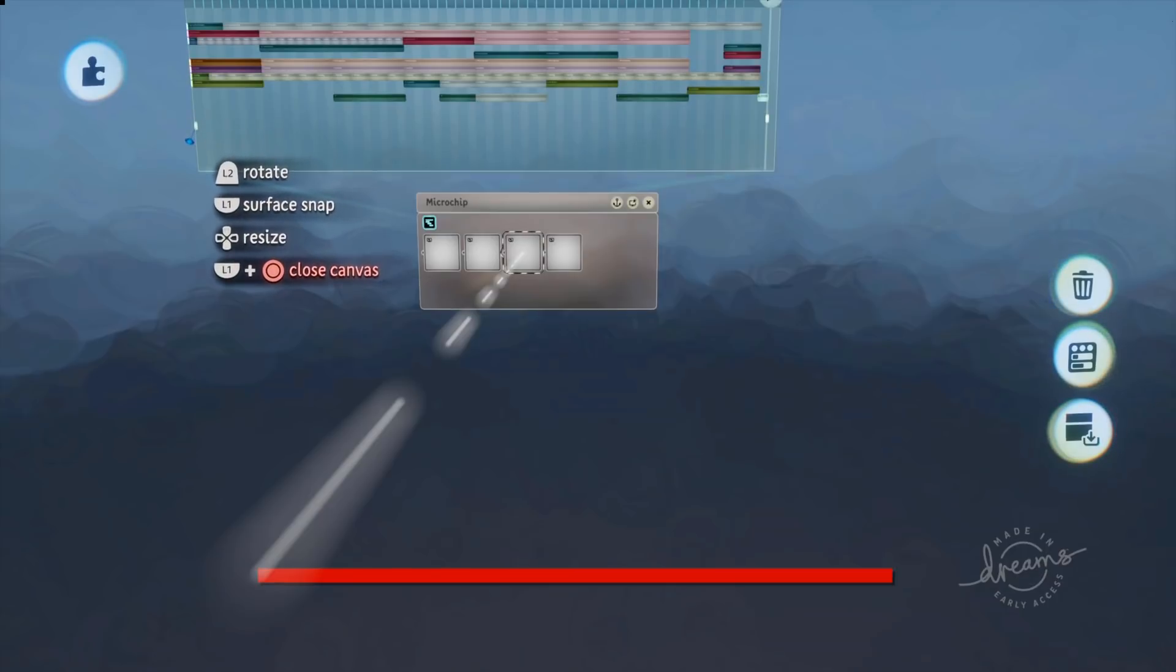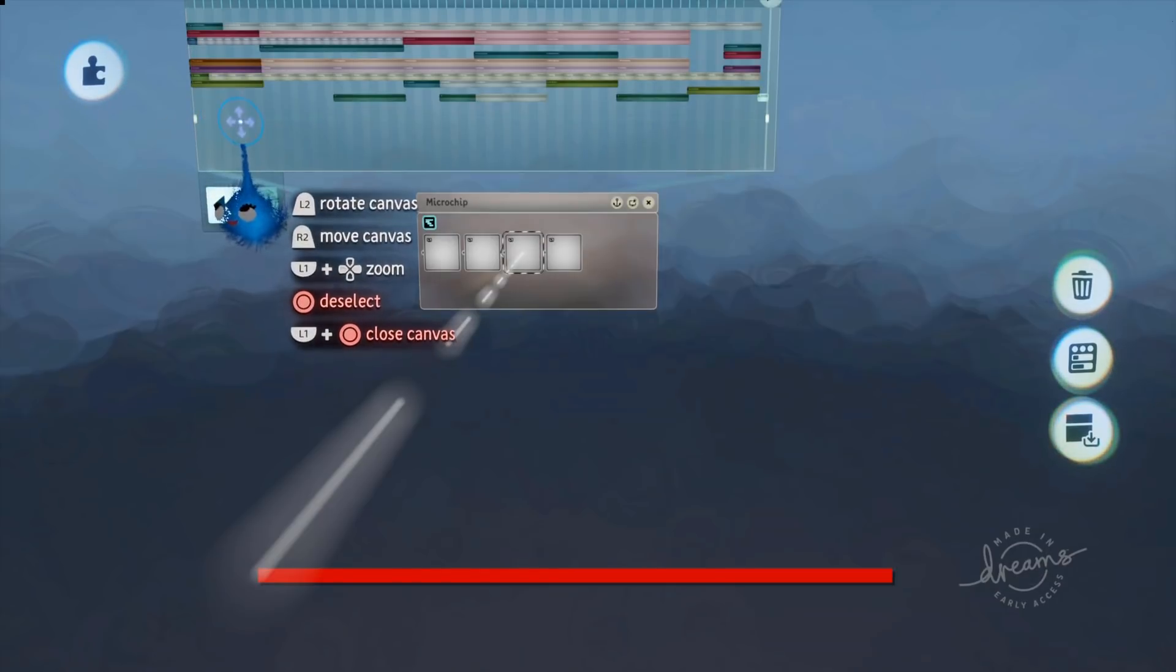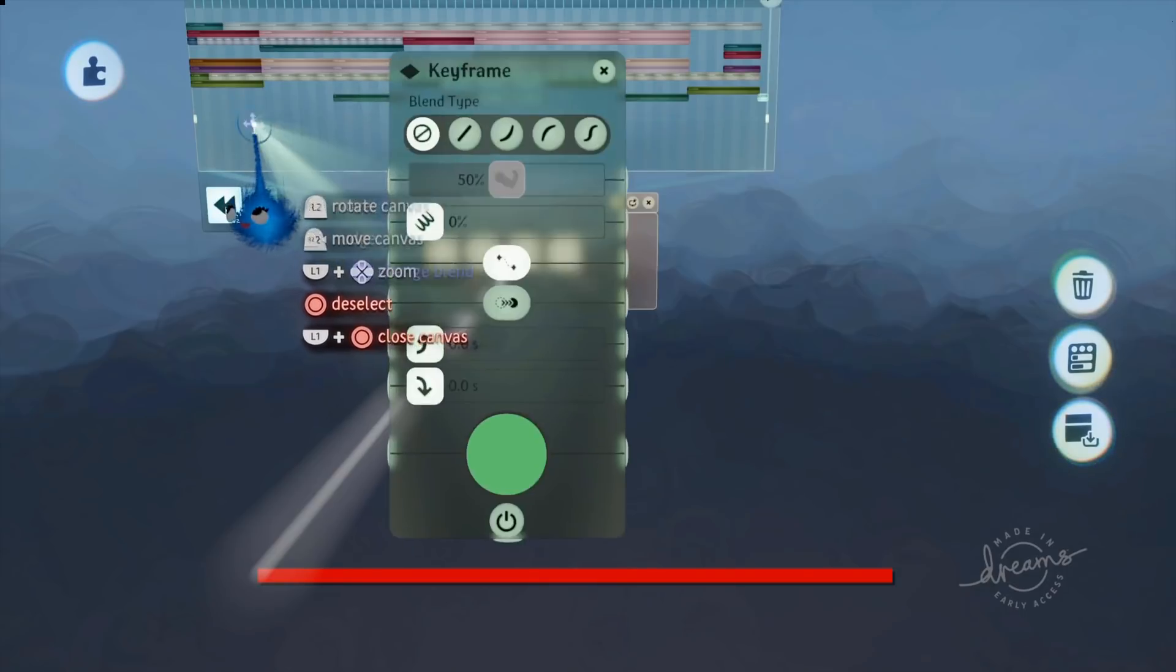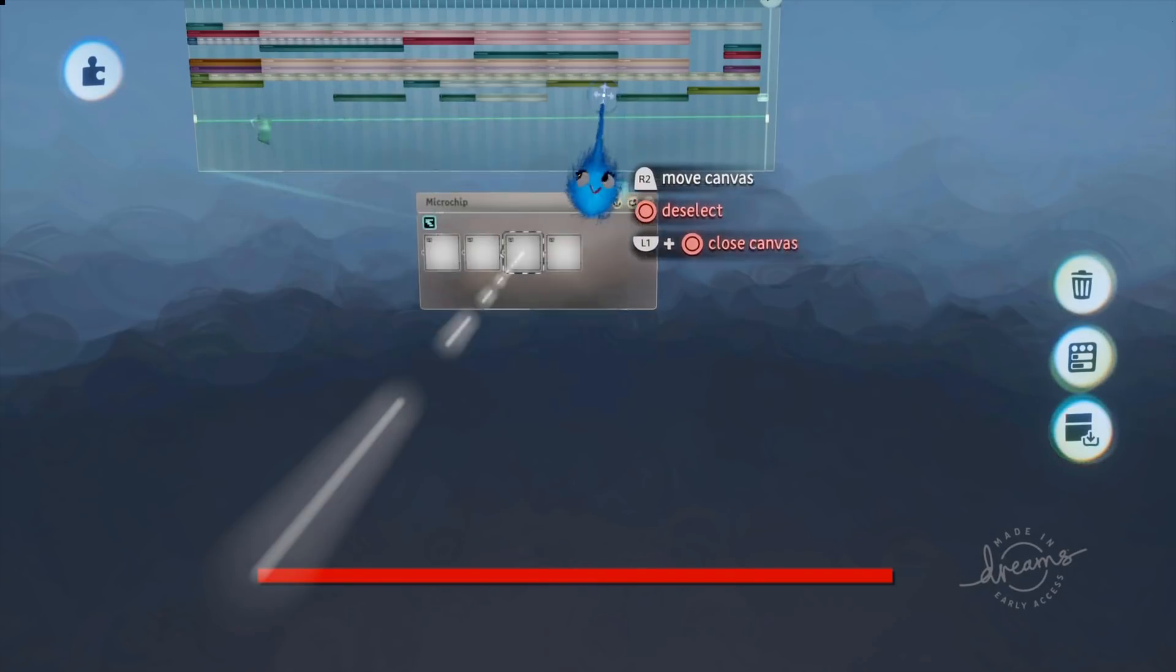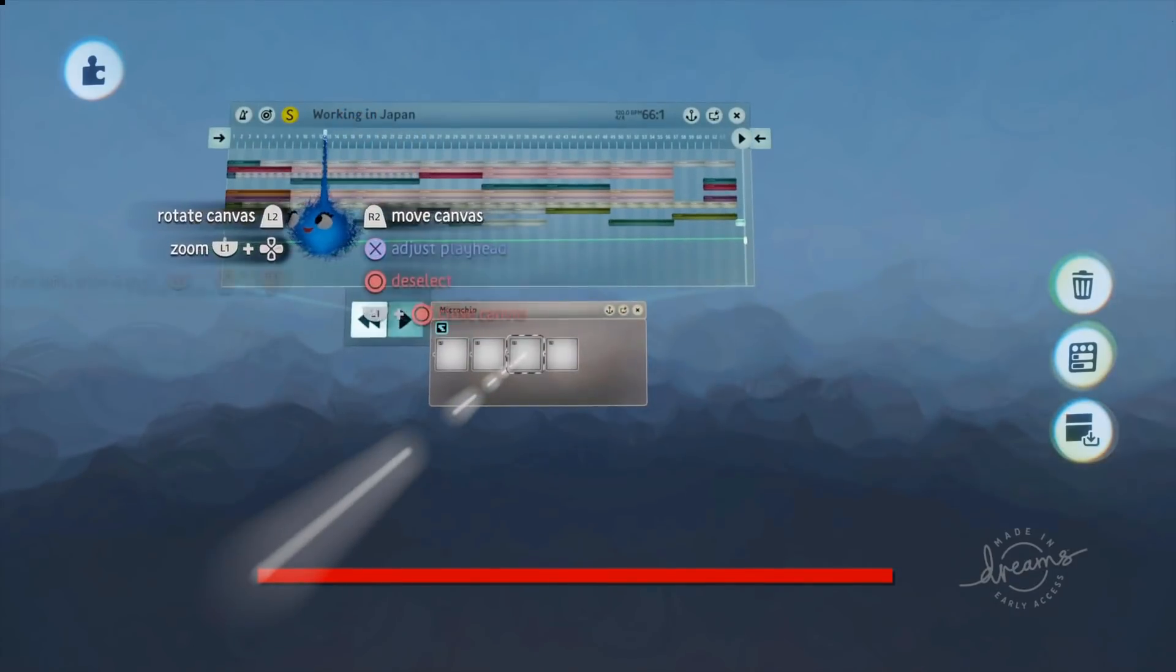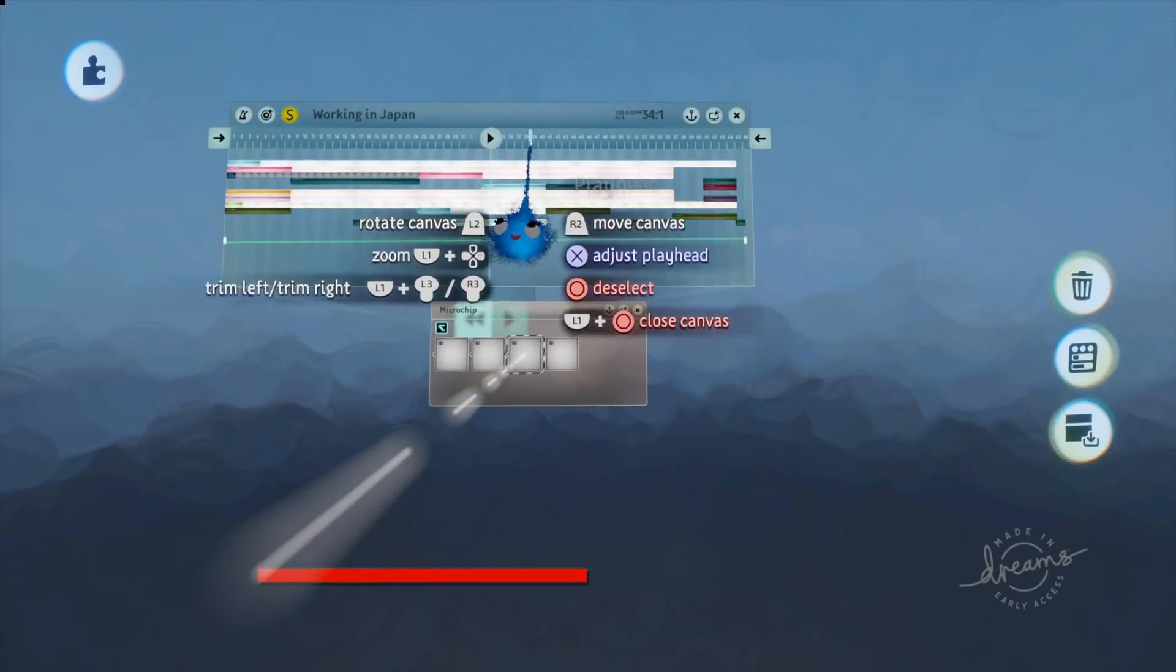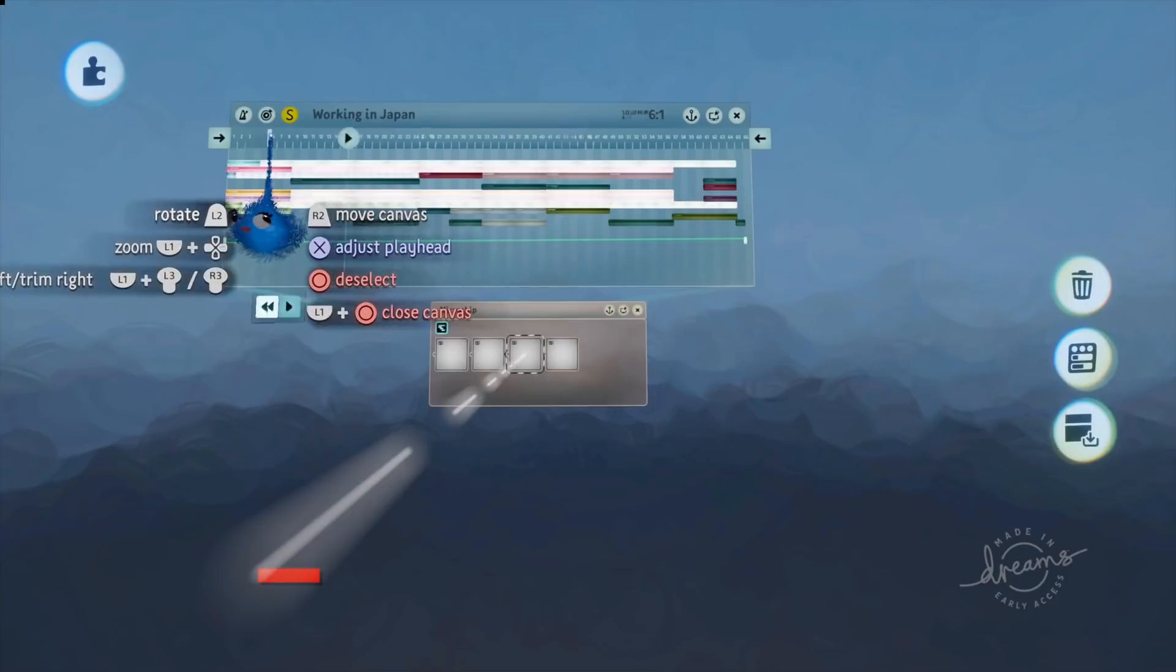Just stick that in there. Make sure you've got it on the same line. And you can get that green line and set the blend type to linear. So there we go, you can see that.